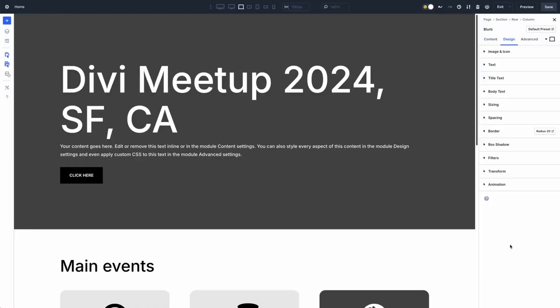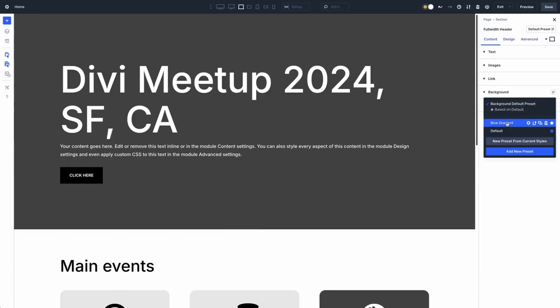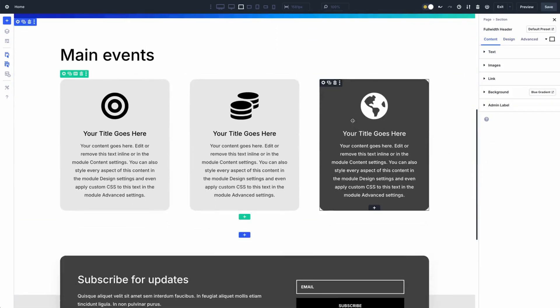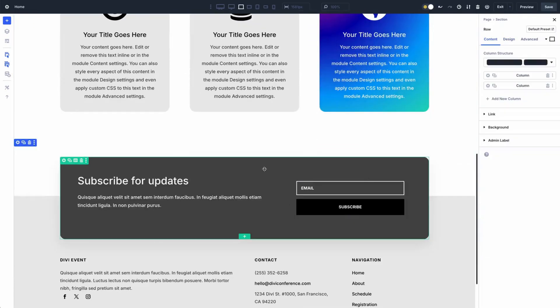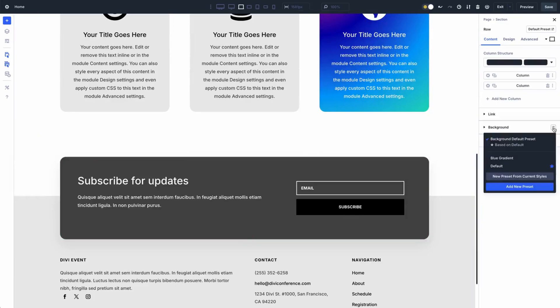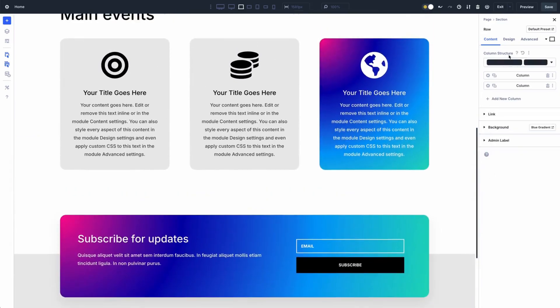Now let's switch gears to Option Group Presets, a shiny new feature in Divi 5. Unlike Element Presets which cover an entire element, Option Group Presets focus on specific design properties or behaviors — like typography, box shadows, borders, spacing, or even fancy scroll effects. They are like modular style blocks you can mix and match across different elements.